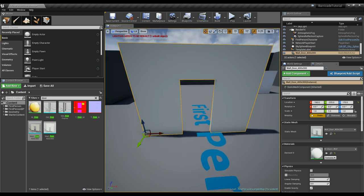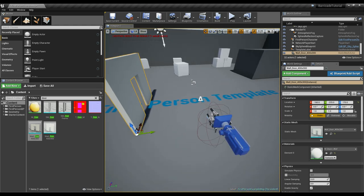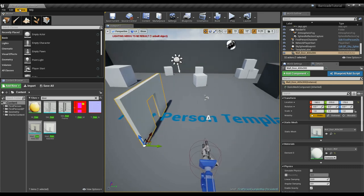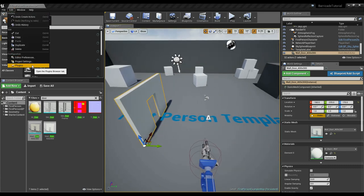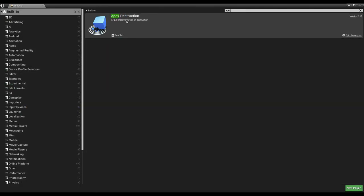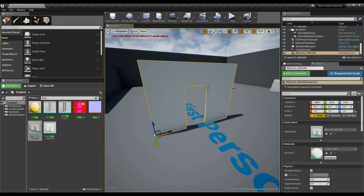I'm going to go over the basics of how I set up that system. The first thing is this is just the default first person template. You want to go into your plugins because I'm going to be using a little bit of destructibles here — you don't necessarily need this, but enable the Apex Destruction plugin if you want to use destructible meshes, and then you have to restart after you enable that.